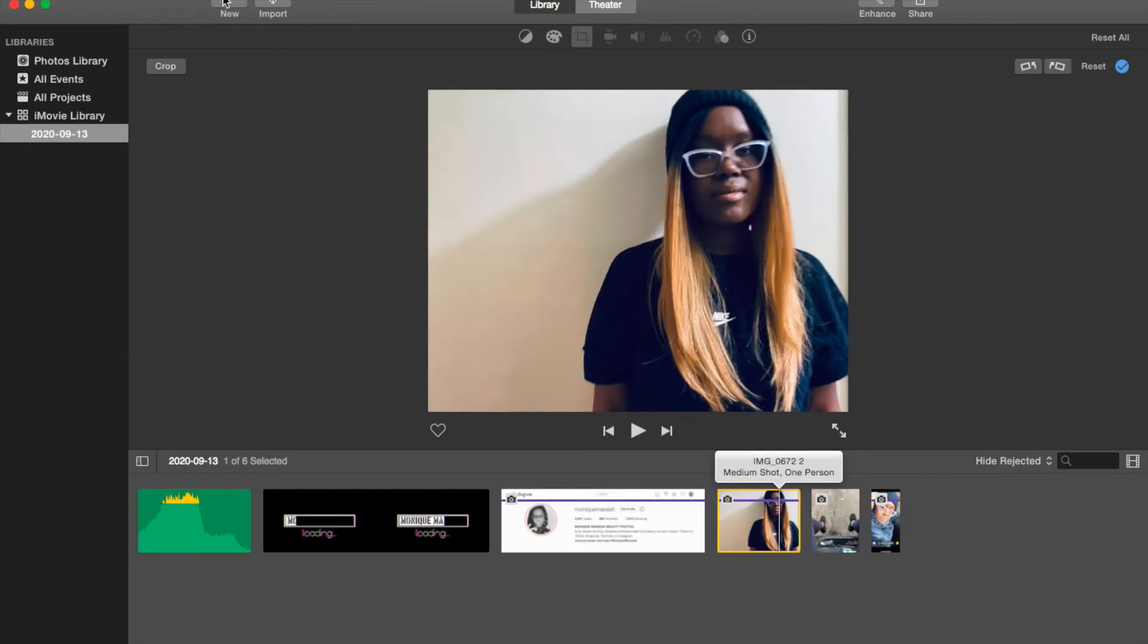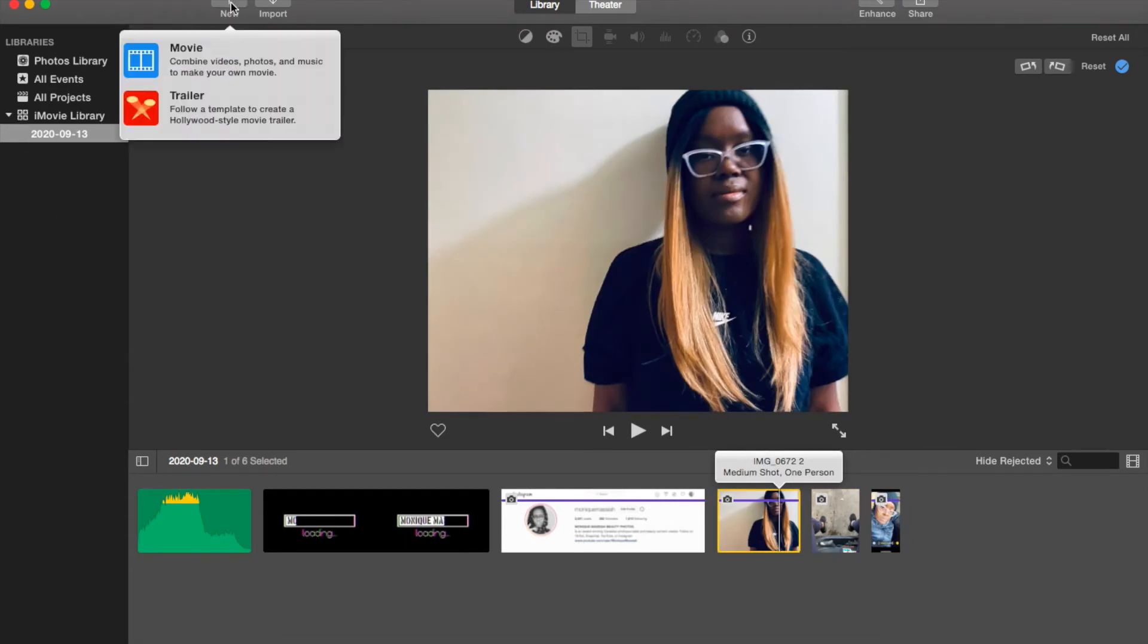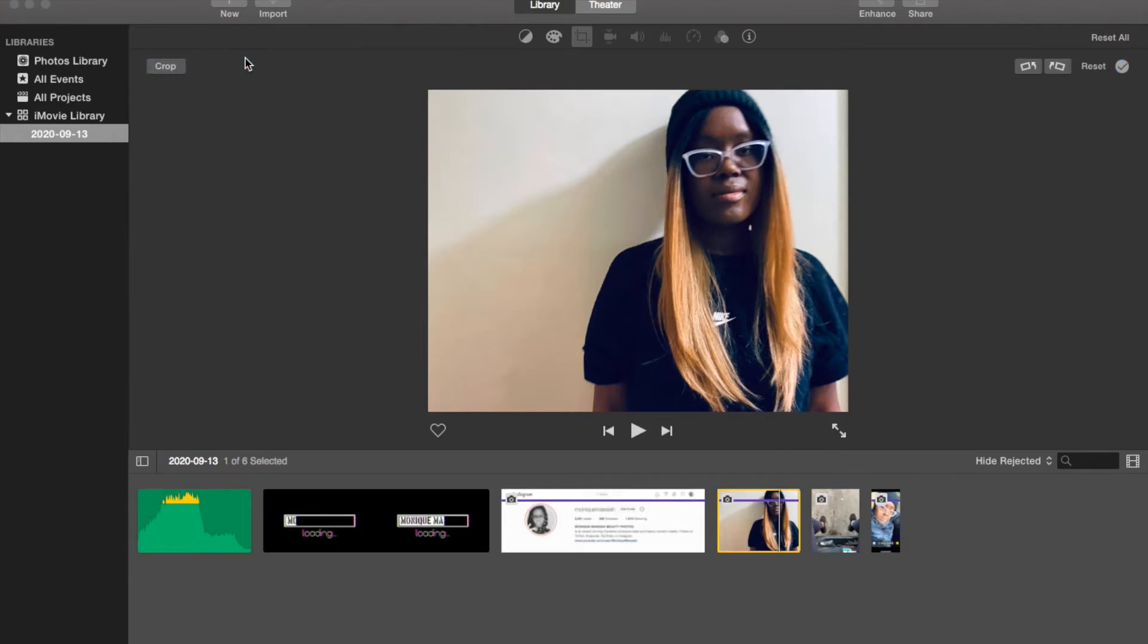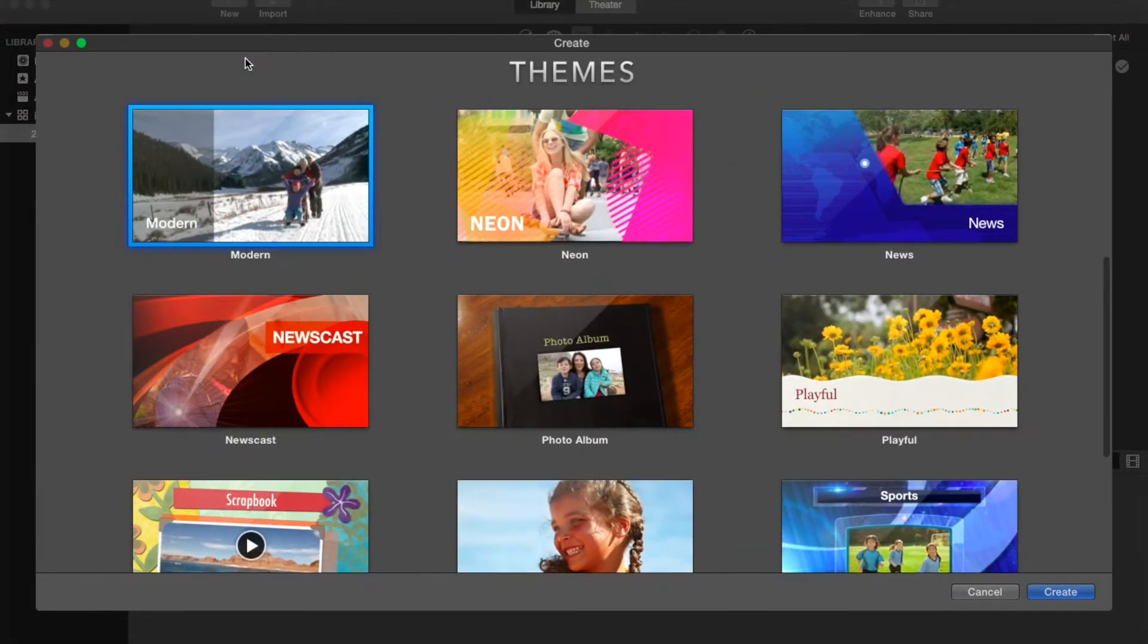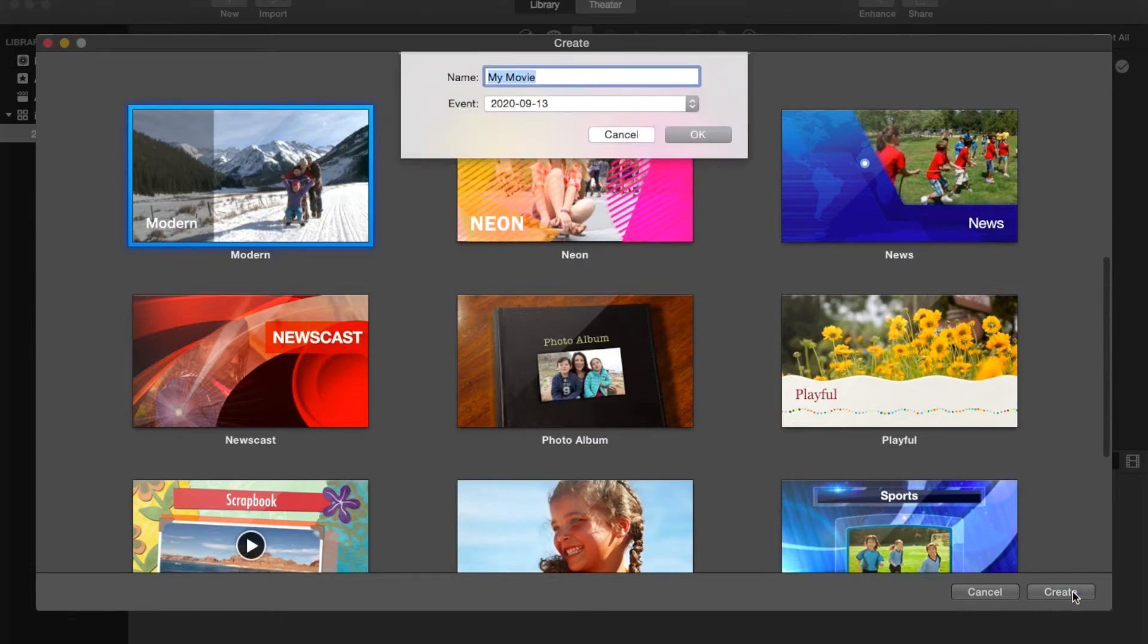Like I said, I'm going to show you how to rotate a clip or picture.